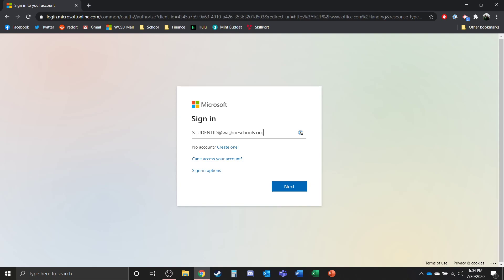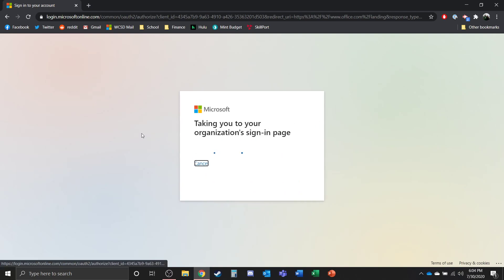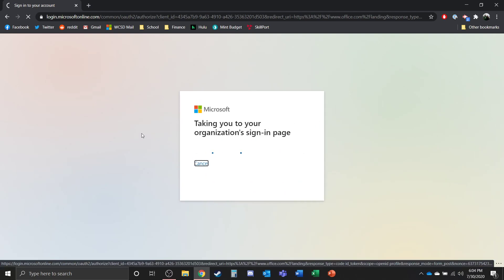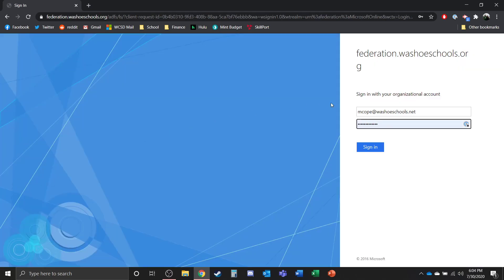Now once you've put in your student ID at washoeschools.org, which I'm going to use my username because I don't have a student ID, it's going to take you to the login page which is going to prompt you to put in your password.